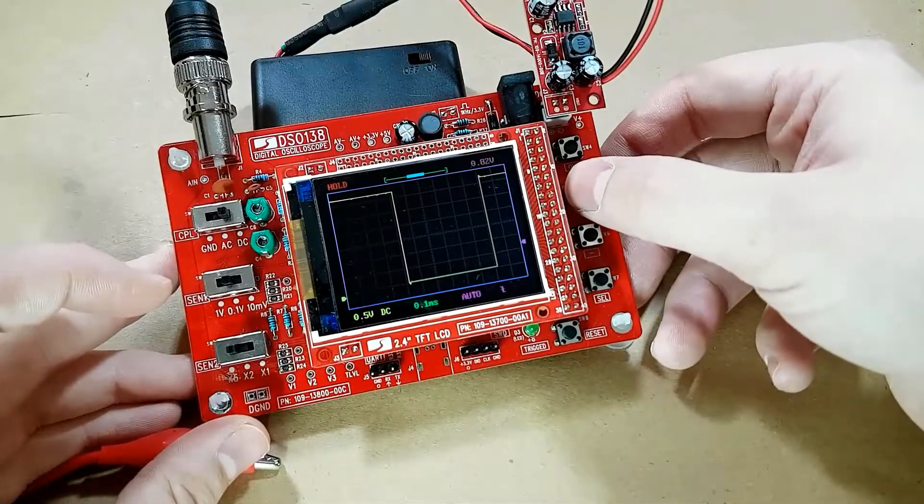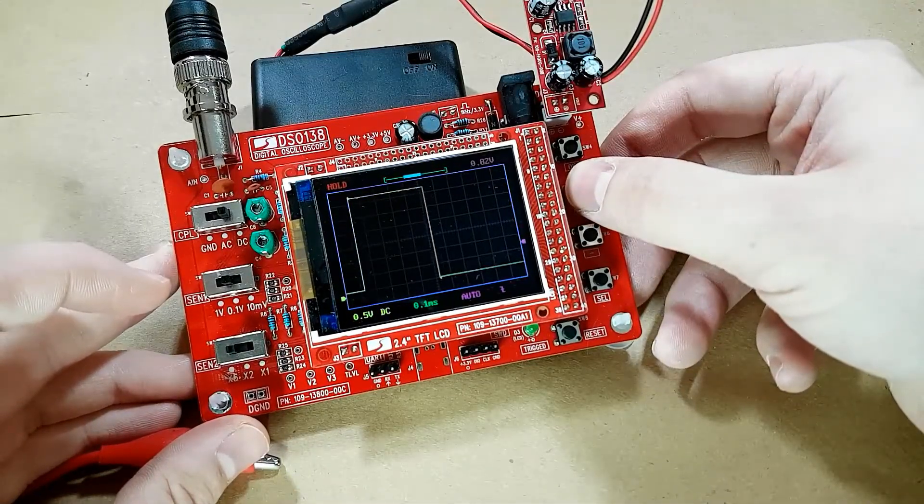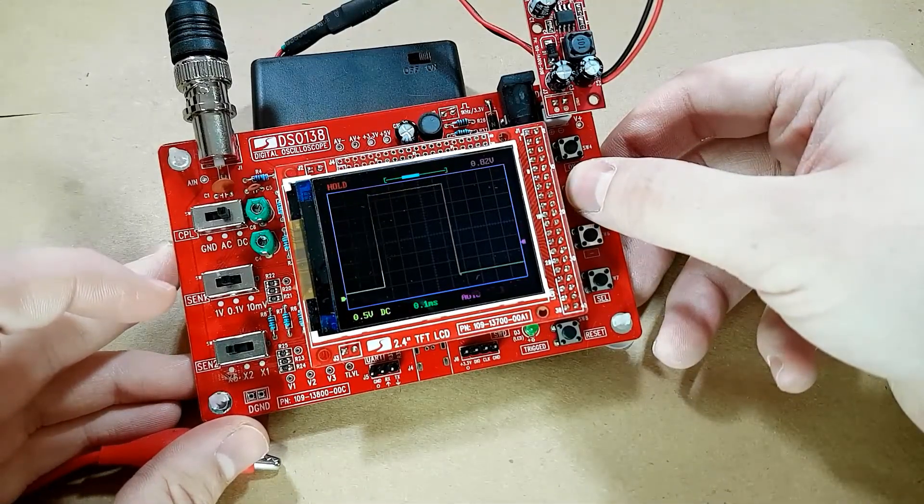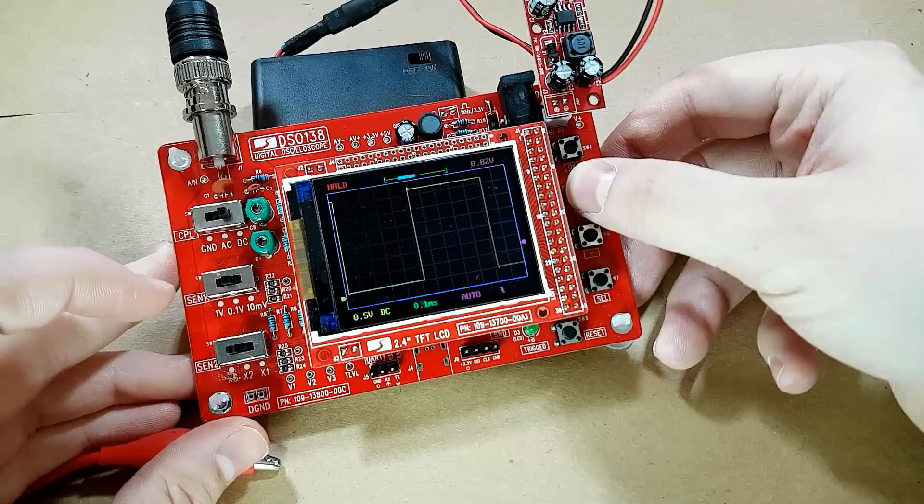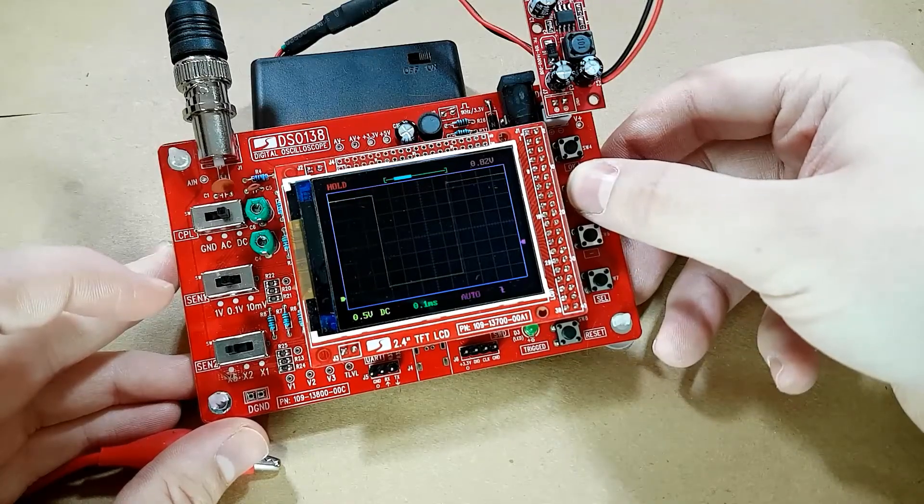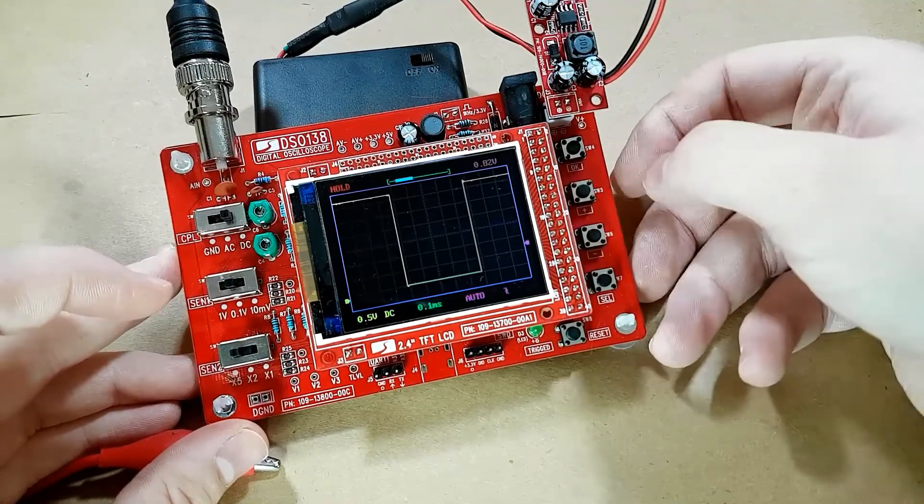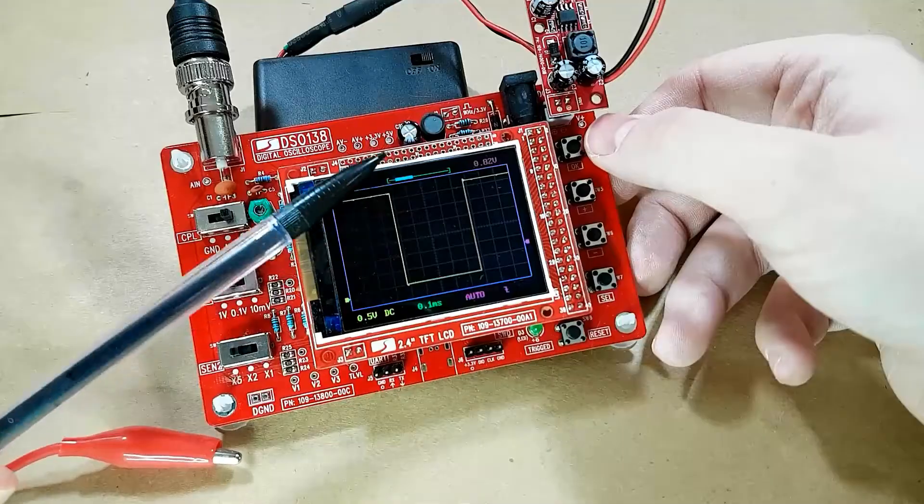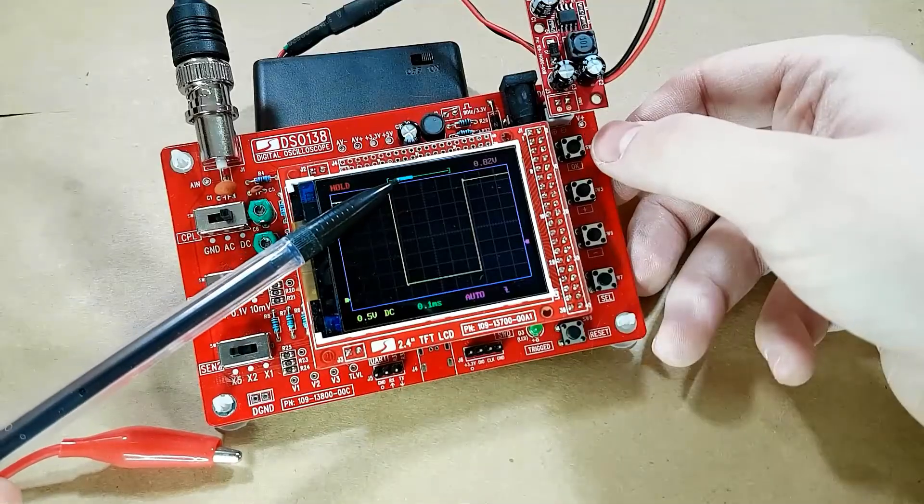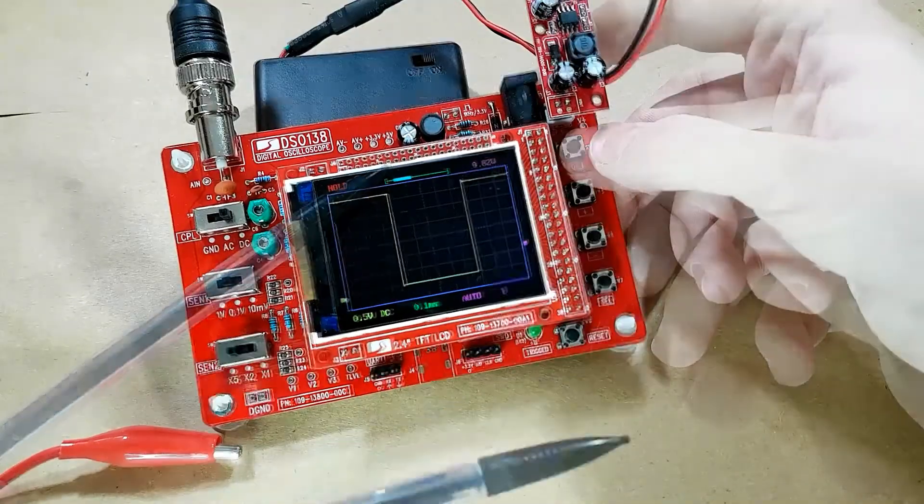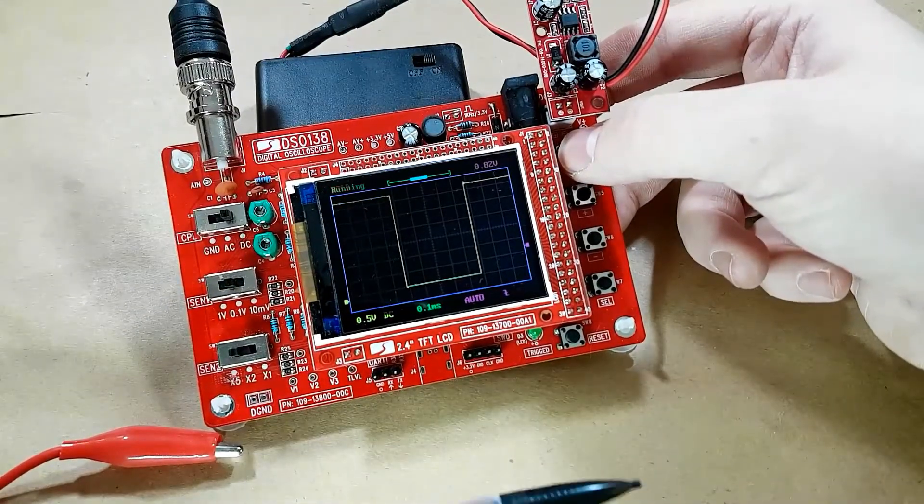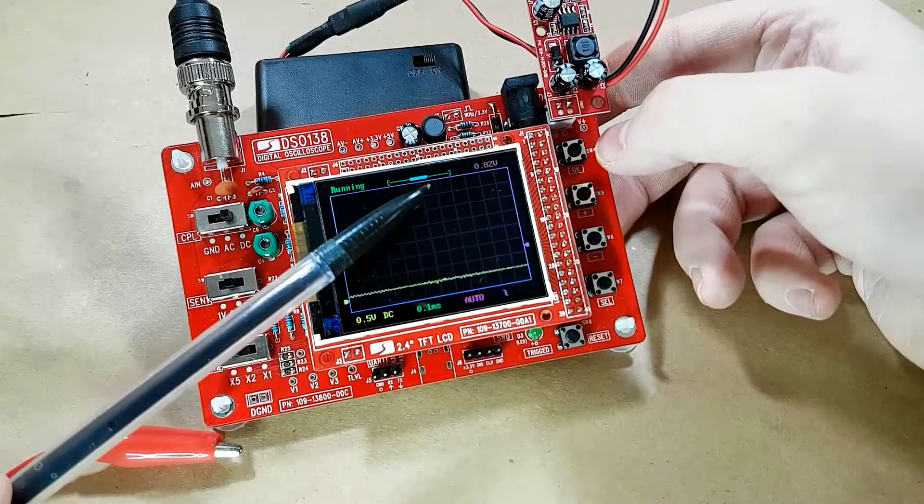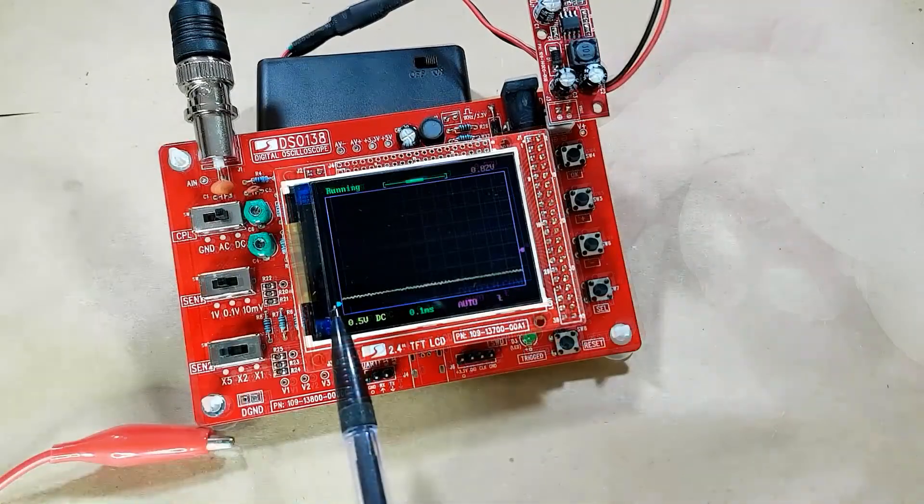Now, if you select the horizontal position and say you moved it around a bunch and you need to get it back to the center, you can just make sure that the horizontal position indicator is selected and hold down the OK button for two seconds, and it will reset it back to the center.